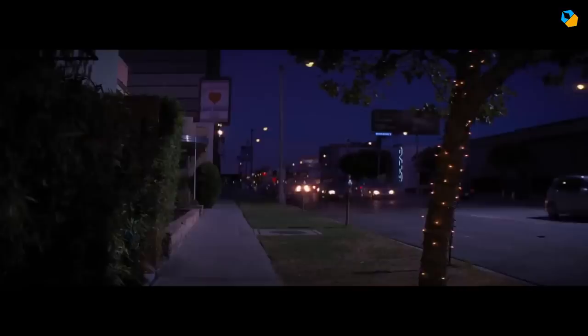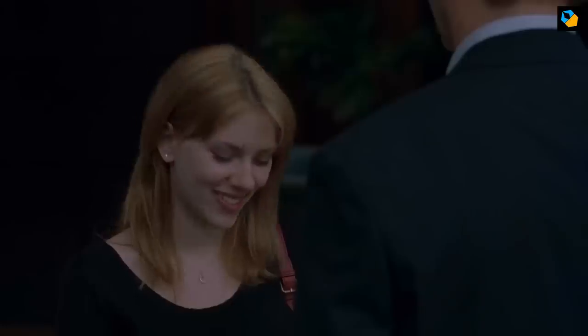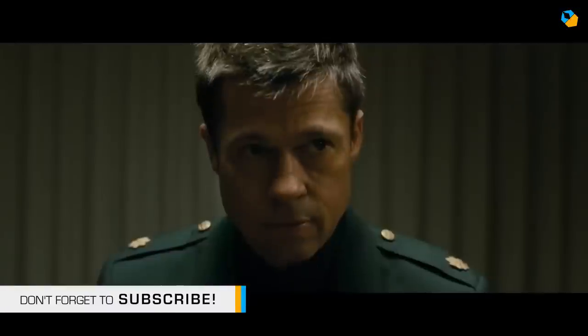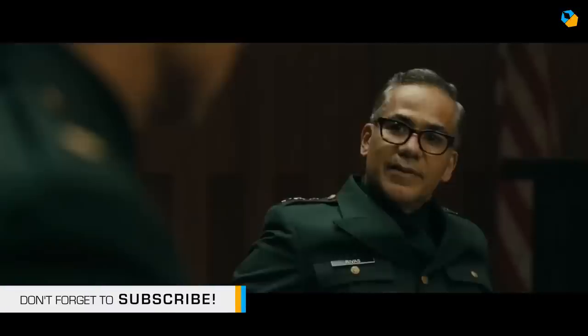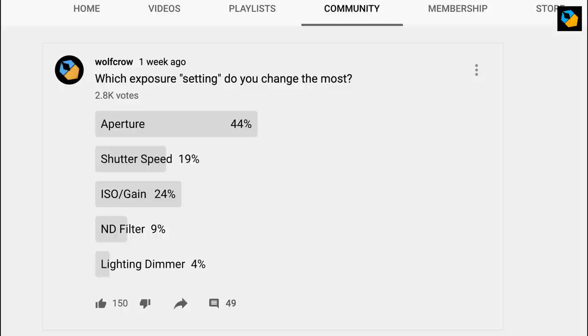If you like shallow depth of field, stick to that throughout. If you like deep focus, stick to that. Or if you like something in between — which is what most people shoot with — you still need to maintain a similar depth of field throughout the scene. Otherwise the shots look disjointed and off. Here's a survey I conducted last week, and you can see overwhelmingly, most cinematographers use aperture as their primary method to change exposure.